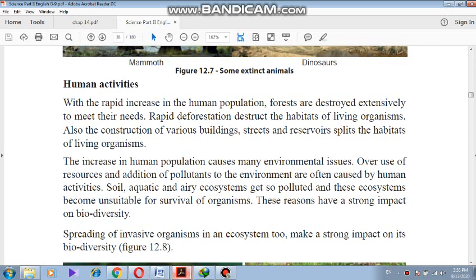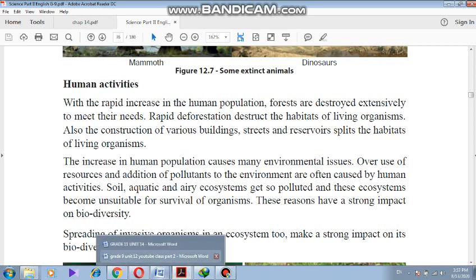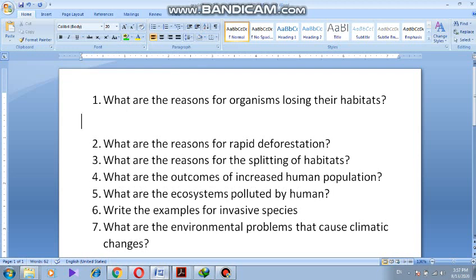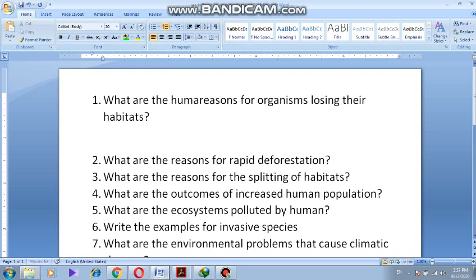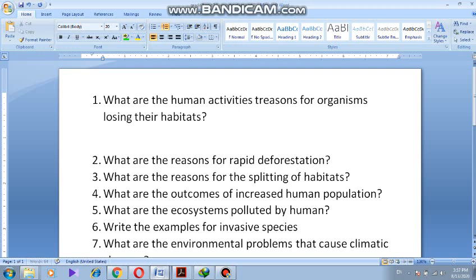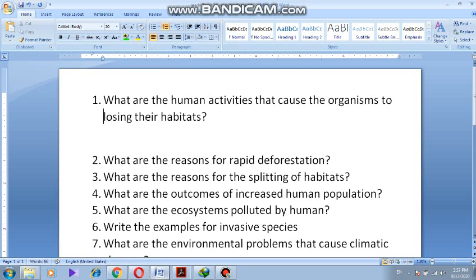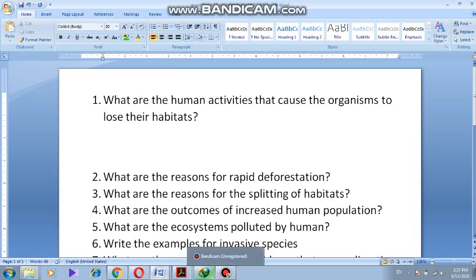Here we speak about certain detailed ideas regarding the destruction of biodiversity. One human activity that causes destruction of biodiversity is making organisms lose their habitat. You can ask: what are the human activities that cause organisms to lose their habitats?